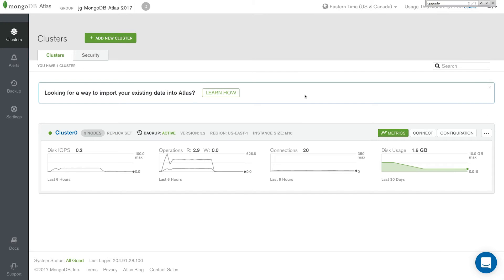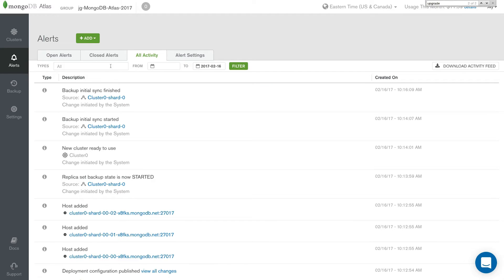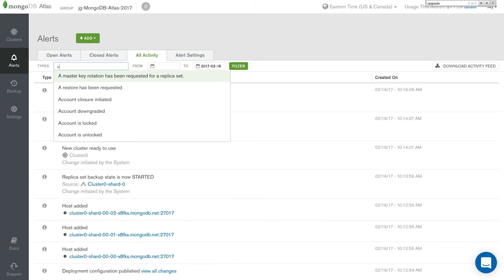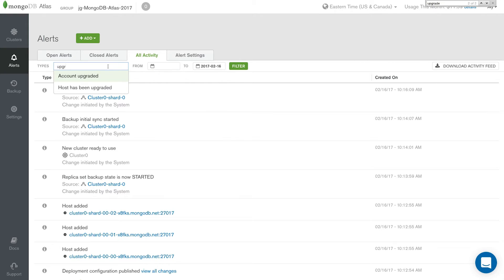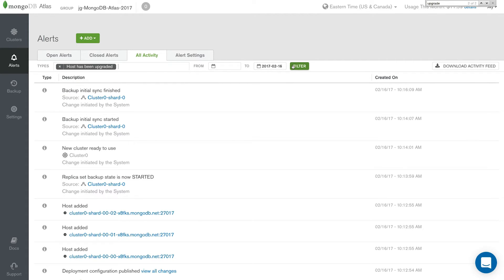If you'd like to get information on when your minor version has been upgraded, you can go to alerts. You can go to all activity. You can go to types and you can filter by upgrade. You'll see that there's a host has been upgraded section that you can filter and get information with specific dates and times that your host has been upgraded. Because this is pretty new, we haven't had an upgrade yet.